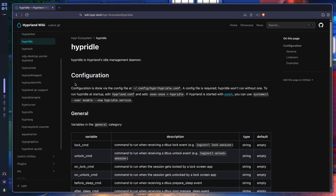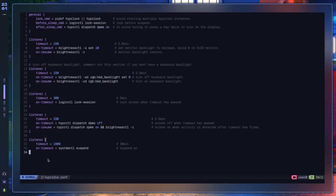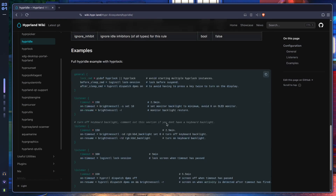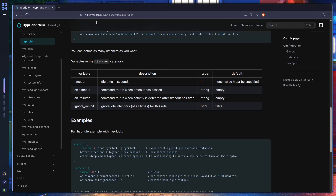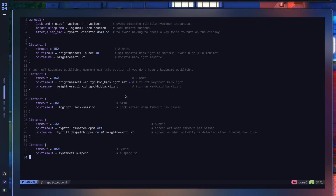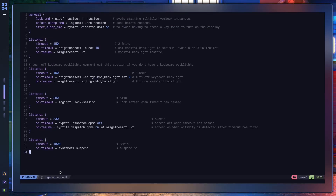Here's how you configure hypridle. First, you need to create a config file: config/hyprland/hypridle.conf. I've already created that and pasted an example config. You can scroll down on wiki.hypr.land to find the hypridle part of the wiki through the search function, then copy the example and paste it into hypridle.conf.